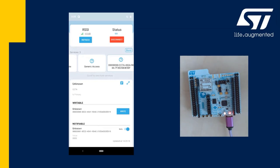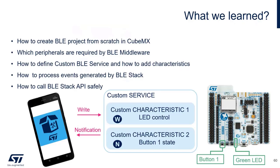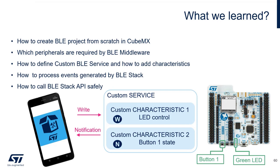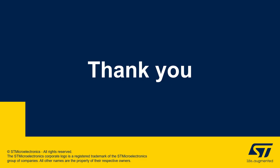And that's the end of the hands-on. Let's just summarize what we learned. We learned how to create the BLE project from scratch directly in CubeMX. We learned which peripherals need to be enabled to integrate the Bluetooth middleware. We learned how to define your own BLE service and how to add your characteristics. We also learned how to process some of the events generated by BLE stack. And in the very last part, we learned how to safely call the BLE stack API. Thank you.